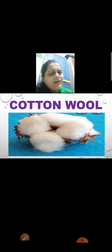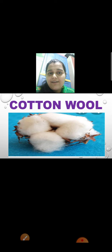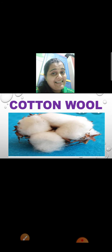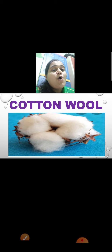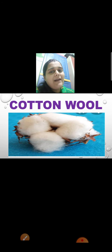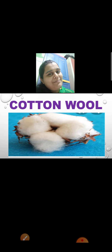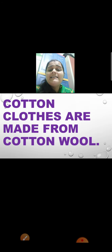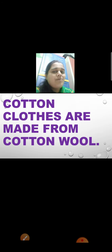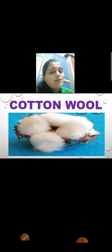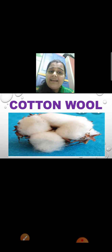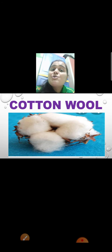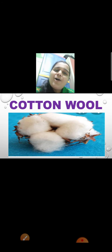Cotton wool — now what is cotton wool? There is a cotton plant, and we get cotton from the plant. Like flowers, cotton comes on those plants, and these are called cotton wool. As we pluck fruits from the trees, cotton is plucked from the cotton plant — that is known as cotton wool. And from cotton wool, threads are made, and from threads, cotton clothes are made. So cotton clothes are made from cotton wool.